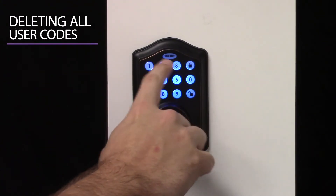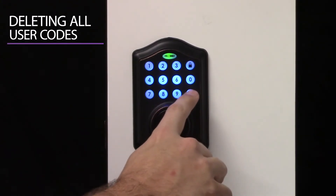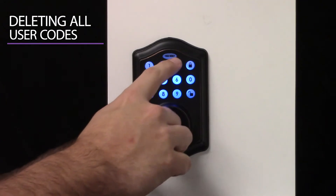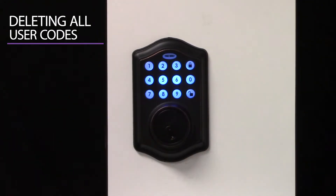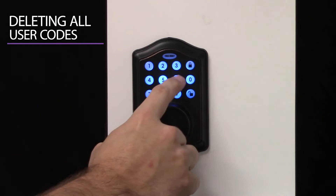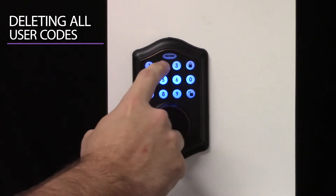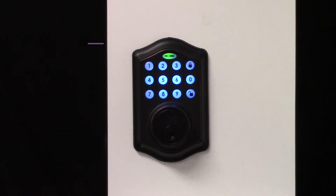Deleting all user codes. Input your admin code and press Unlock. Press 3 and Unlock to access the Delete All User Code menu. Input your admin code and press Unlock. The green light will flash to confirm success.